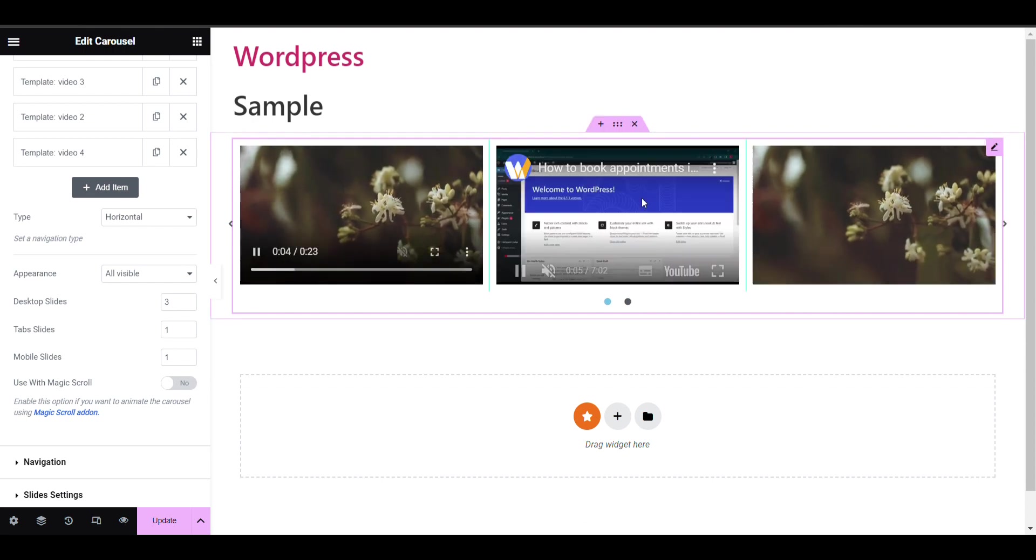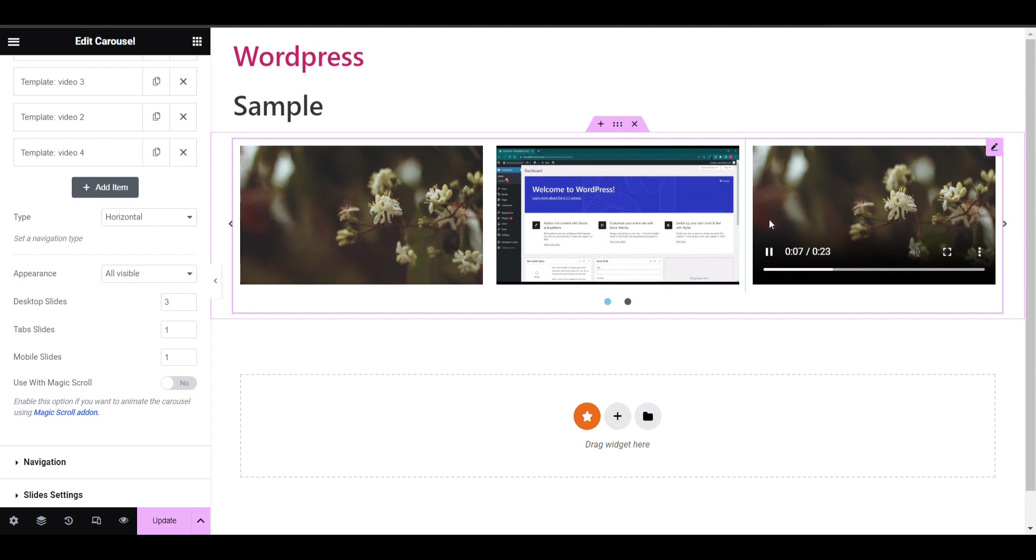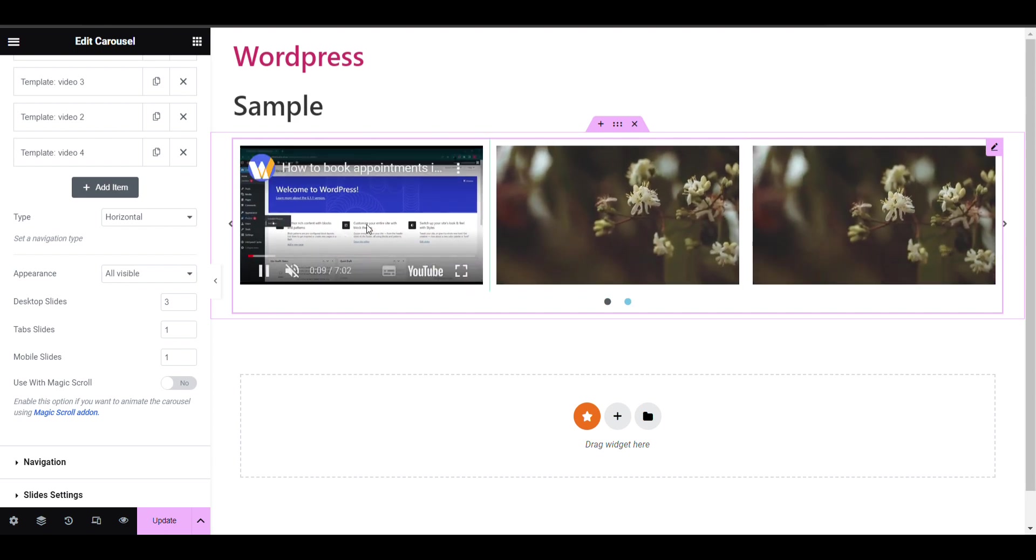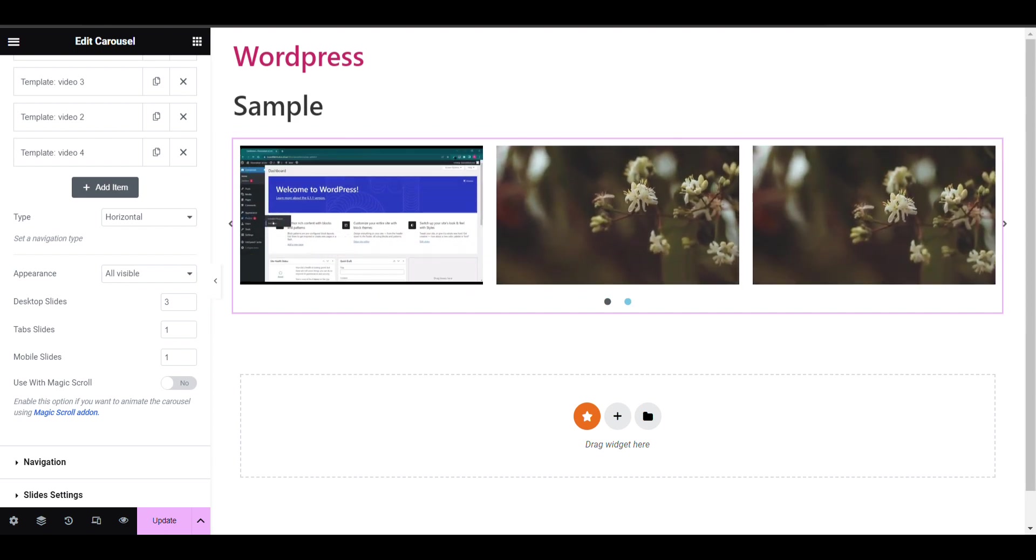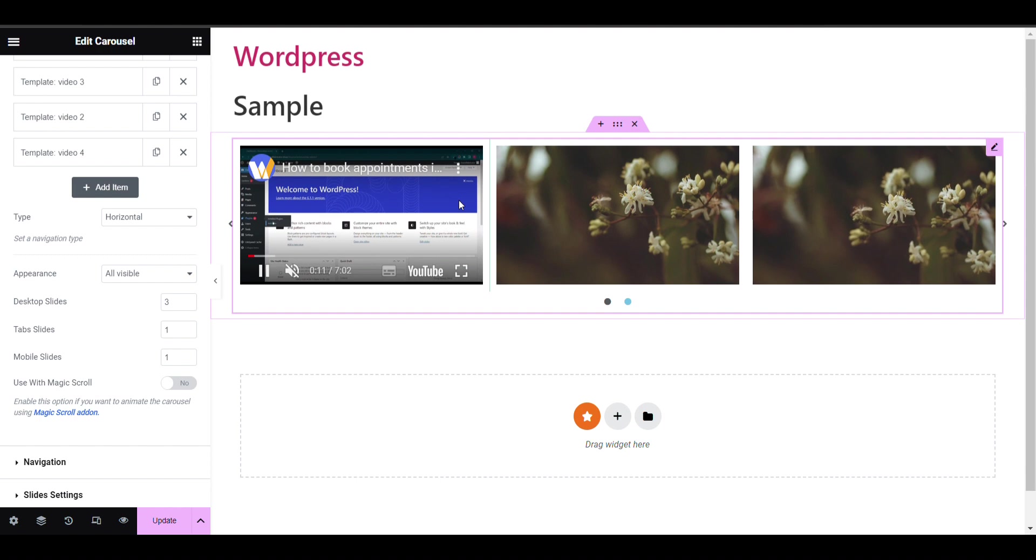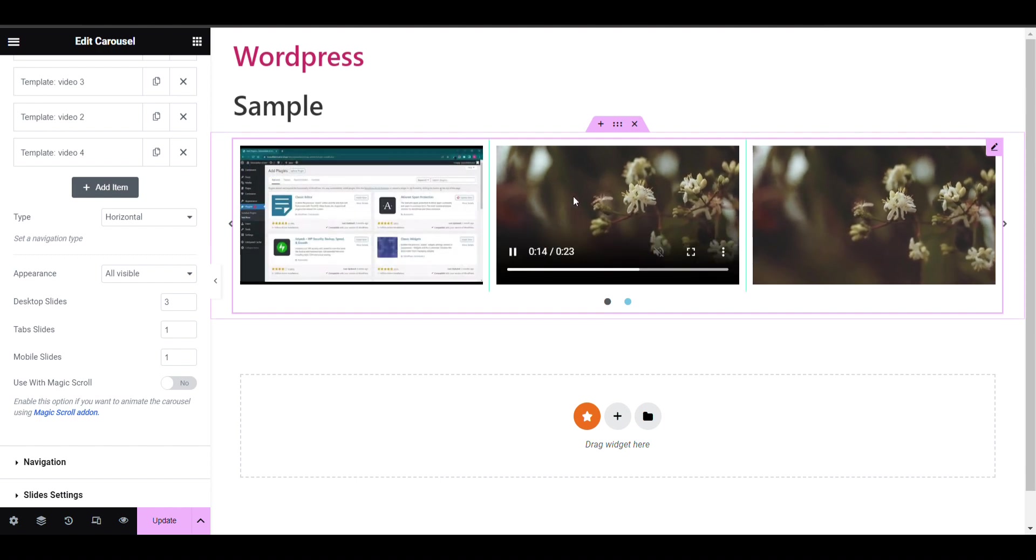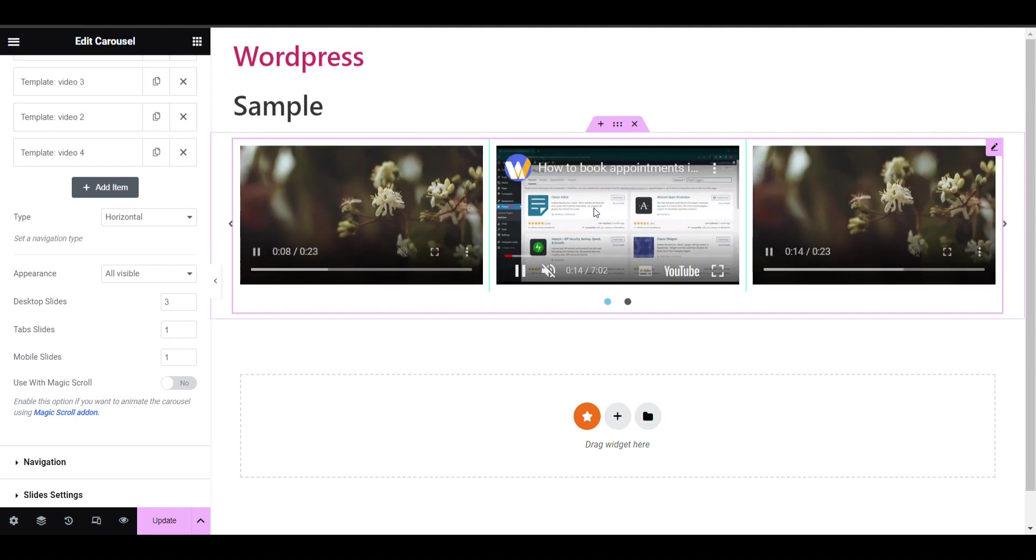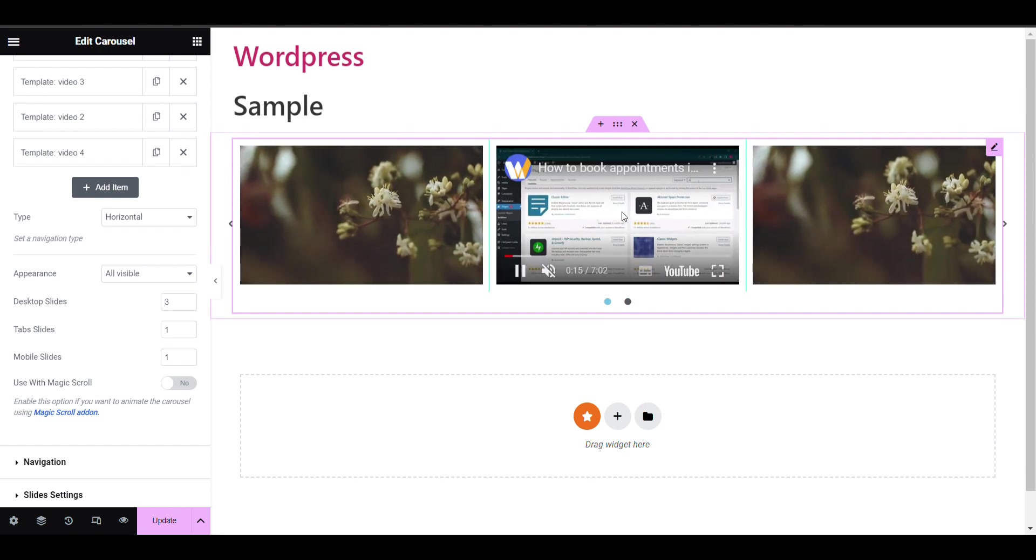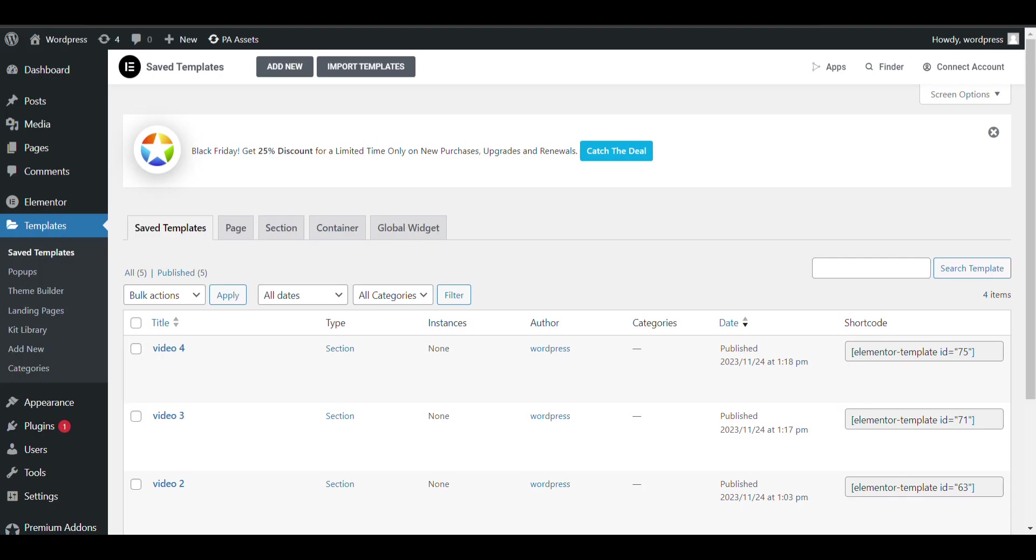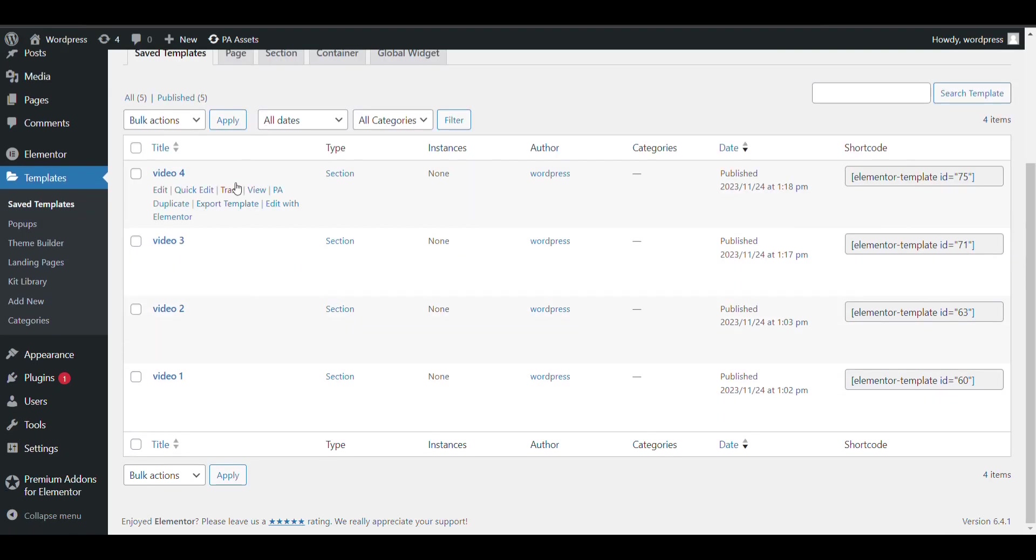Every video is set on autoplay, that's why it's playing automatically. If you don't want autoplay video and you want some button over it, you can add the image overlay option in video.